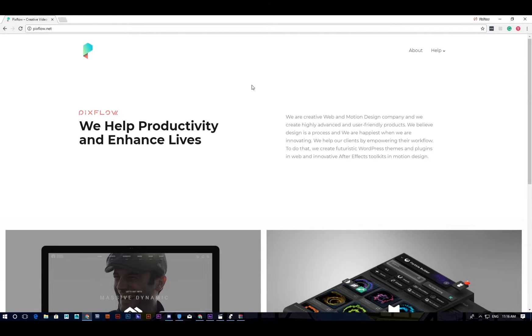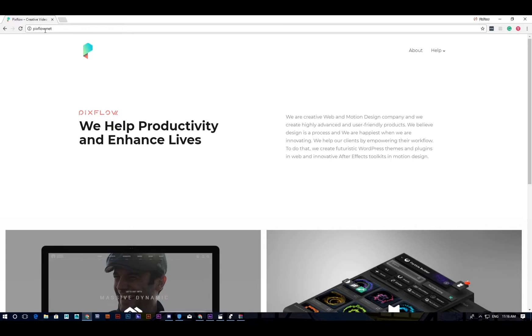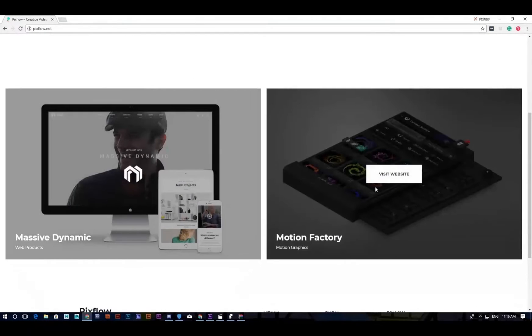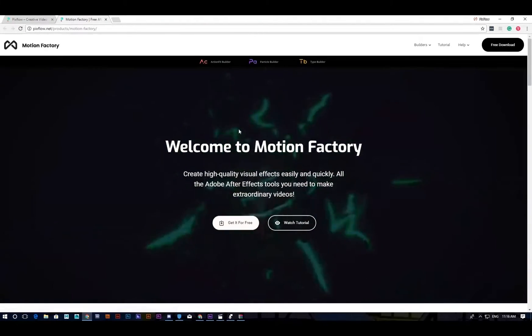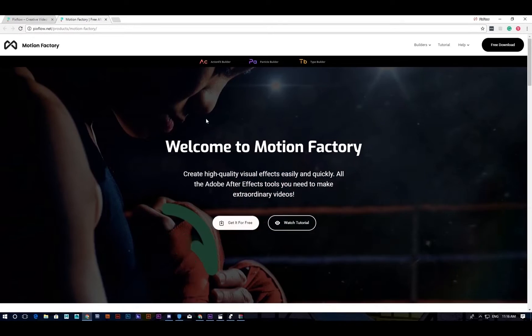Hello everyone, here we are today to talk about another great builder from Motion Factory. If you're not sure where to get Motion Factory, easily navigate to pixflow.net and click on Motion Factory. Today we're talking about a new feature that comes from Particle Builder.